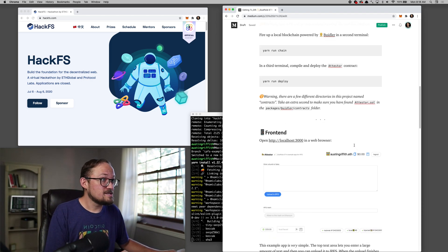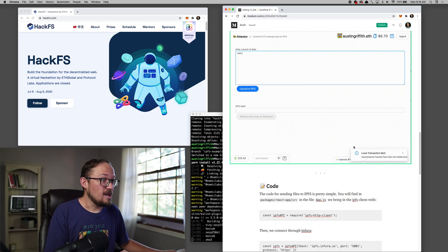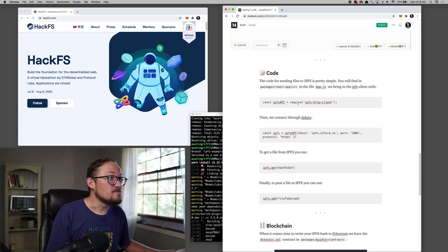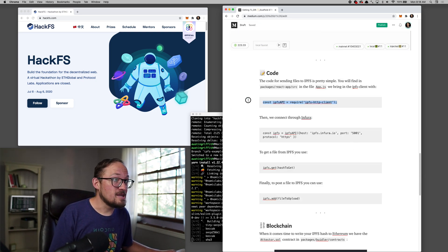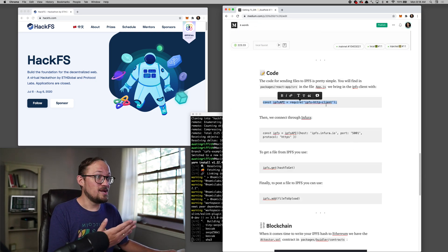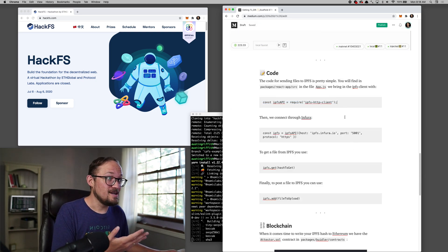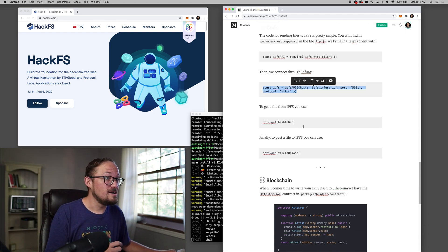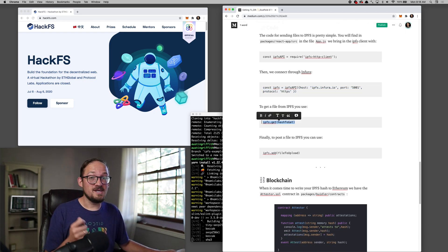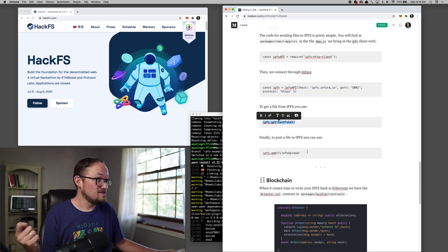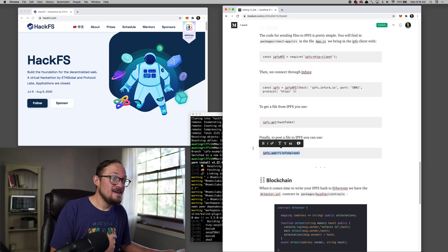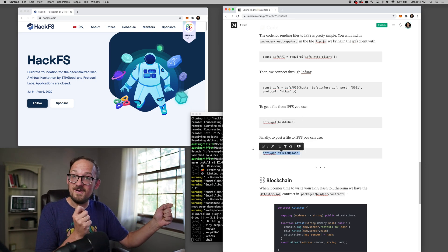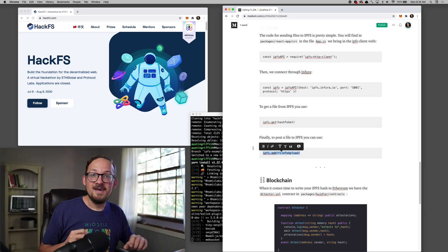But let's look at that API. So basically the code is you bring in the IPFS client, you attach it to Infura. And then if you need to get a file, you say get, and you want to add a file, you say add.